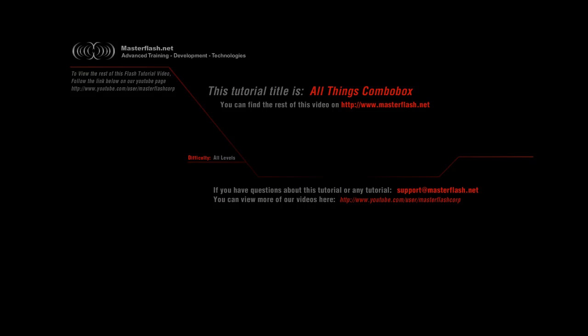Welcome to the All Things Combo Box provided by MasterFlash.net. Best way to view this is by going full screen since it is 1280 by 720. So go full screen and the video will clear up. Hope you enjoy it.